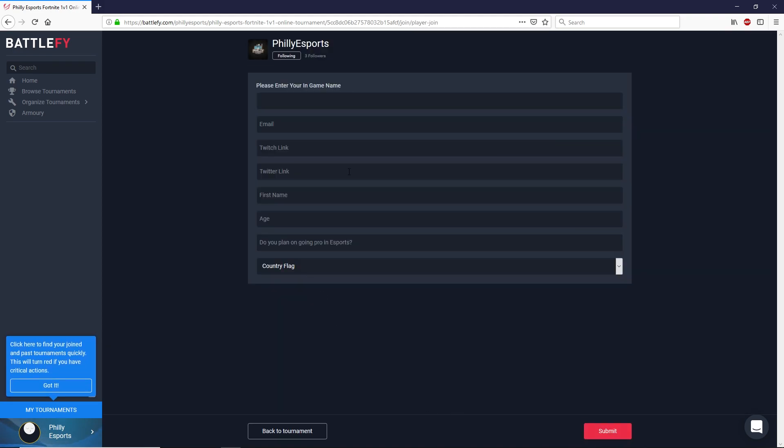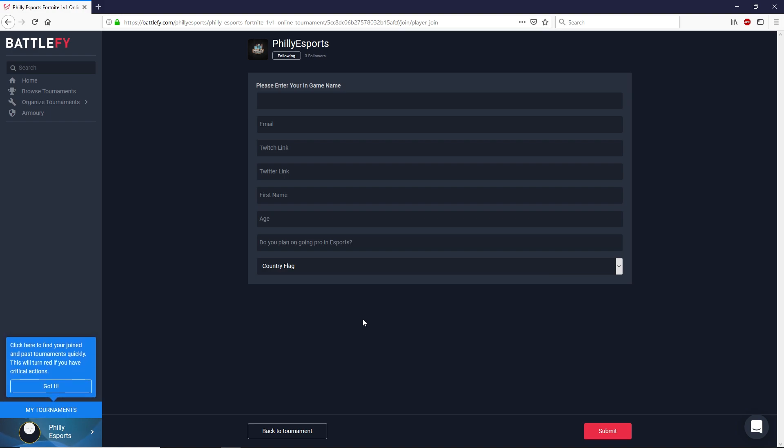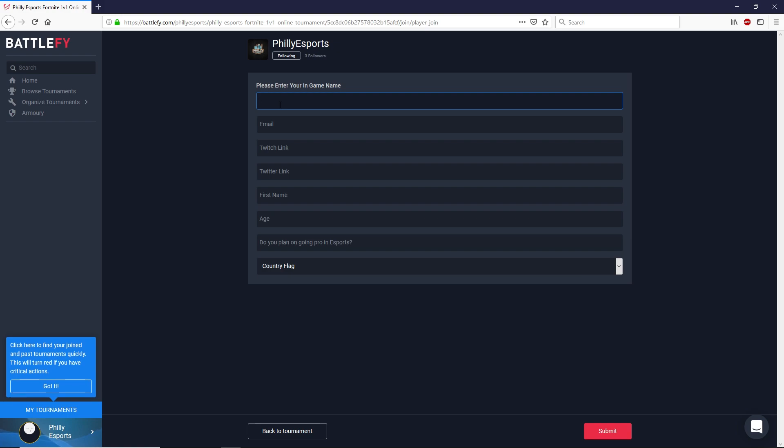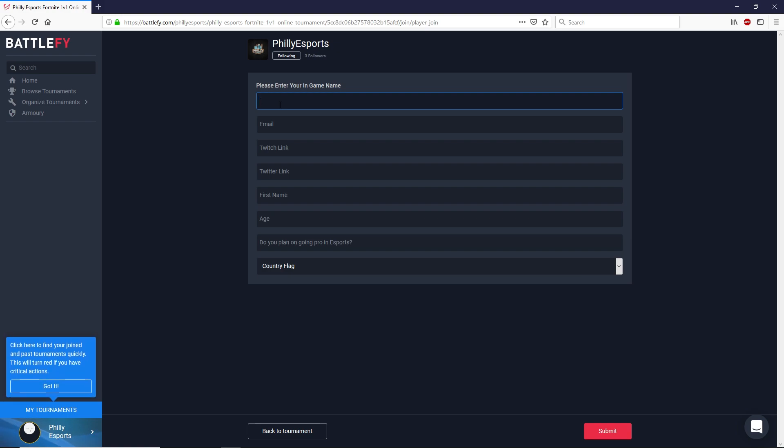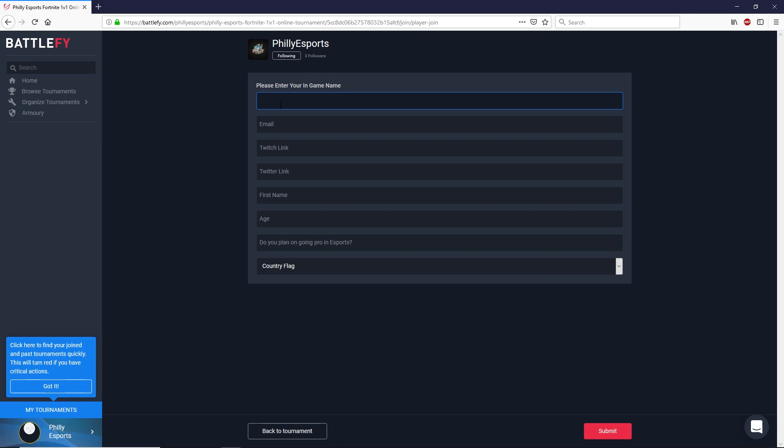Now it's going to bring you to the information tab for you to input all your information. What's really important here is that you put in your accurate in-game name for Fortnite because if you don't sign up with the correct name that you'll be playing on you'll be disqualified.